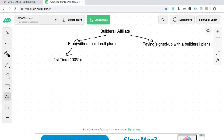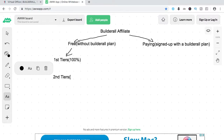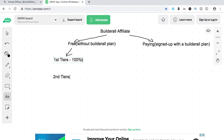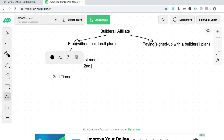Now, if somebody signs up through the person who signed up through you, that's what we call the second tier. With the first tier, that's 100% commission instantly — that's for the first month. Second month onwards, you'll be getting 30%.